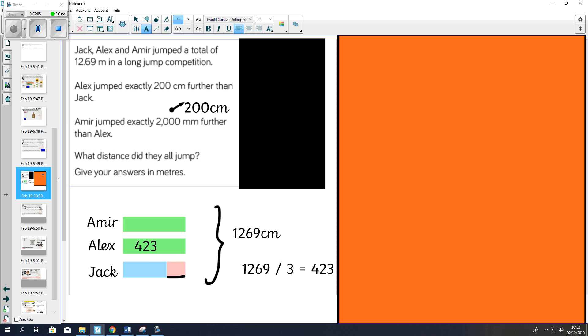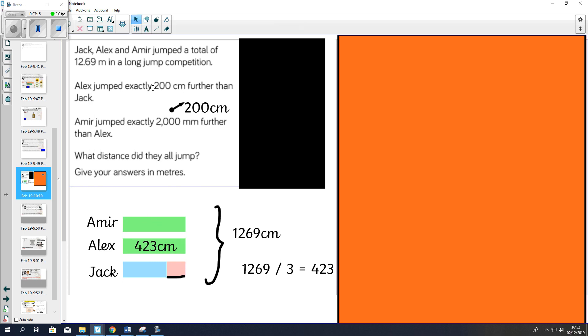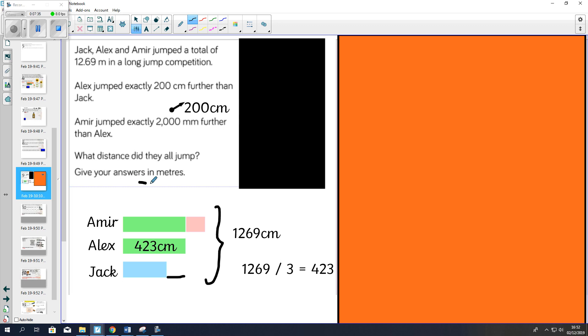Now we know that Amir's jump was 200 more than Alex's. So we can now take the figure that Alex jumped and calculate Amir's. We know that Jack's is 200 less than Alex. So we can use 423 subtract this 200 less to find out how far Jack jumped. Once you've done that, go back to the question because it says give your answer in meters. So you may have to convert each figure into meters.